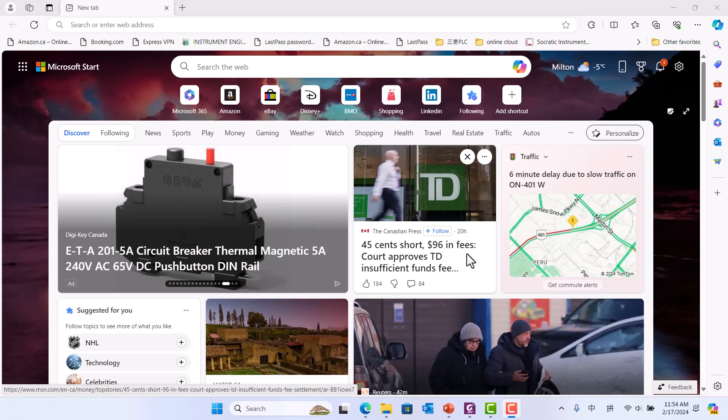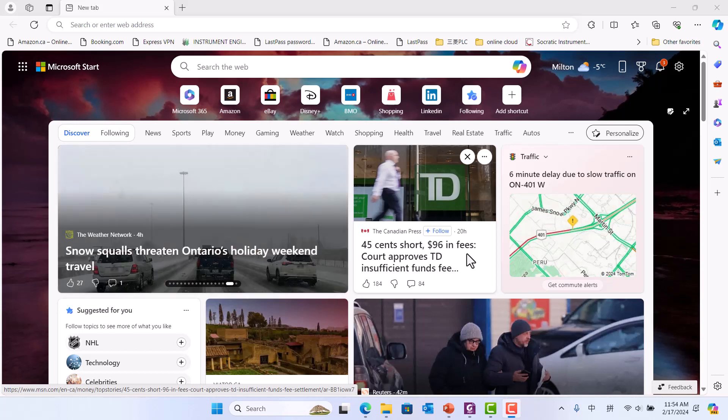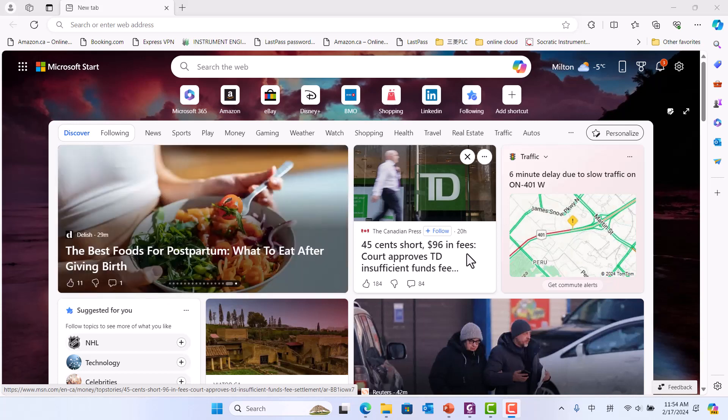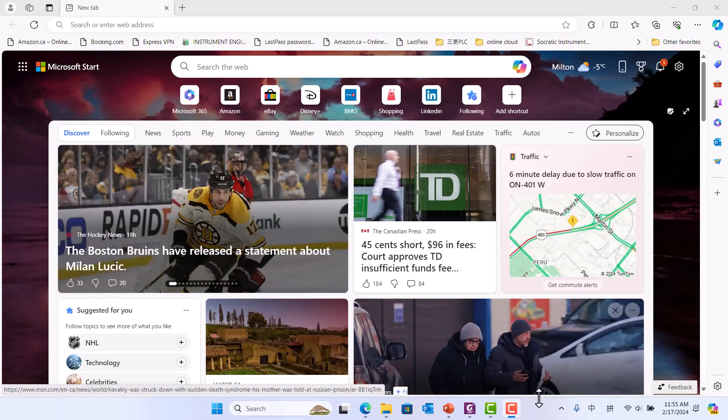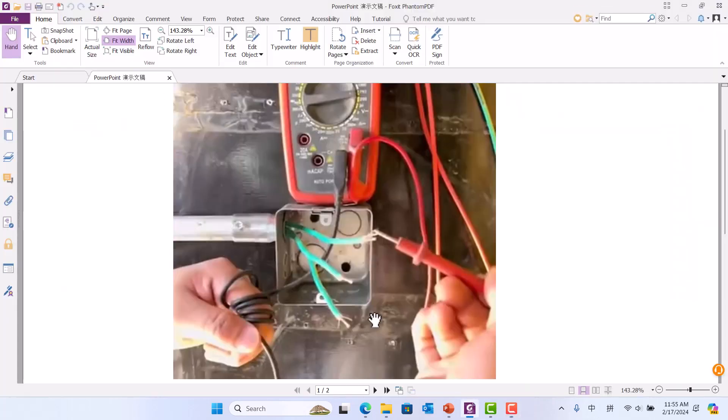At first, you use the multimeter to set AC, then wrap the black probe on your hand a few circles. Look like this. Okay.